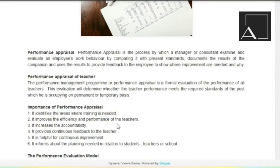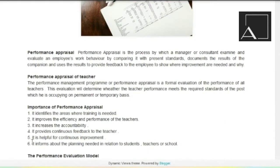It improves the efficiency and performance of the teachers. Bilkul jahaan hamaari kami hogi, wahan improvement ho jayegi, toh teacher ki efficiency aur performance aage badhegi. It increases the accountability. Jab aapke andar teaching ki quality develop ho jayegi, toh aapki accountability bhi increase ho jayegi.